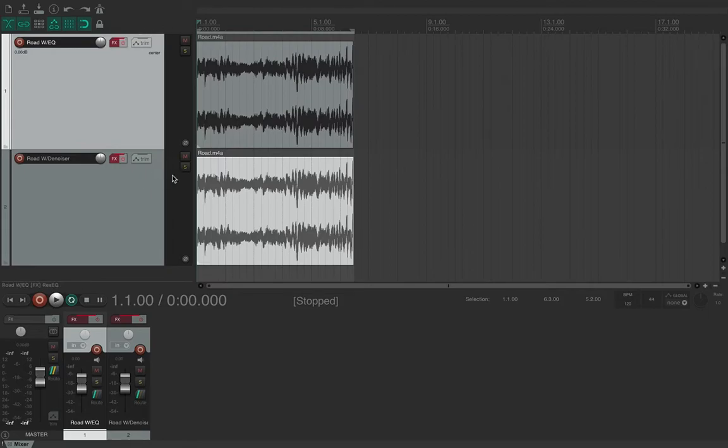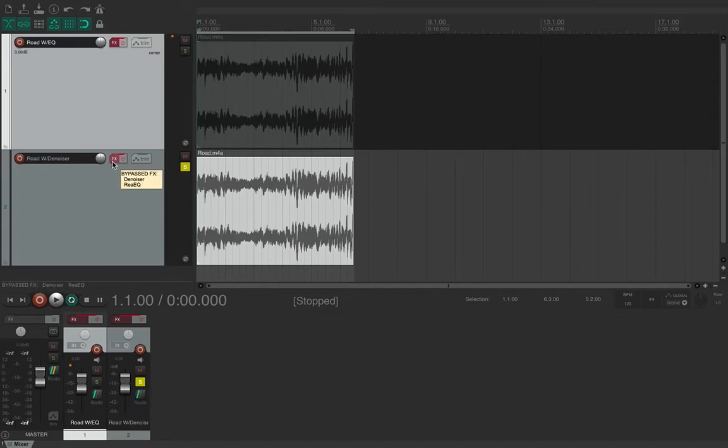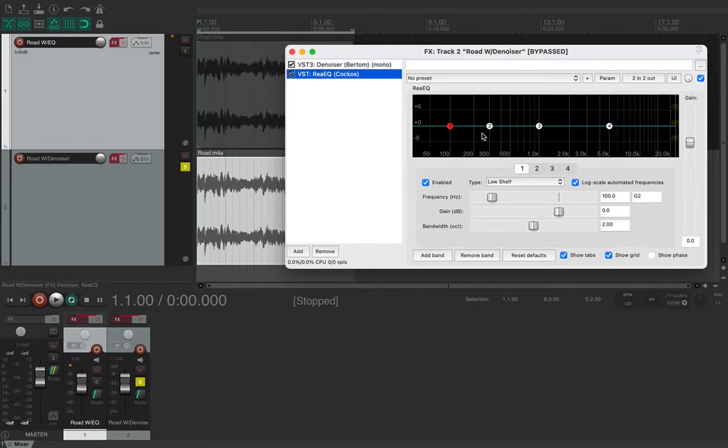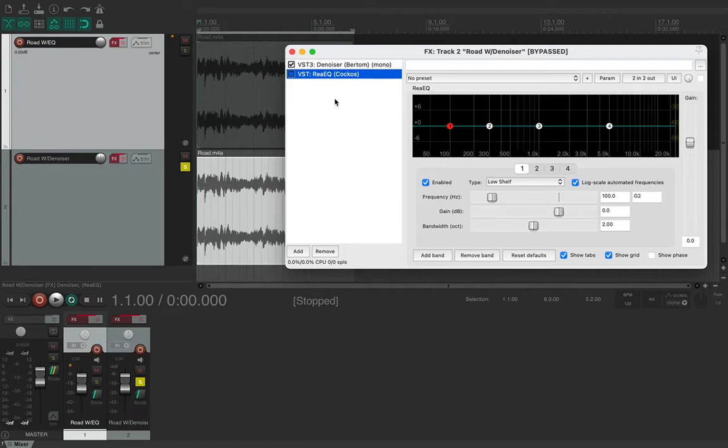So I'm just going to solo one of these tracks. This one's just got an EQ on it and this one's got the denoiser on it. If we look at the FX chain here, I've also got an EQ on this but it's only because we can see the waveform, a visual representation of it. It's not actually got any EQ on it, it's just as it is, unaffected, and I can obviously disable that.